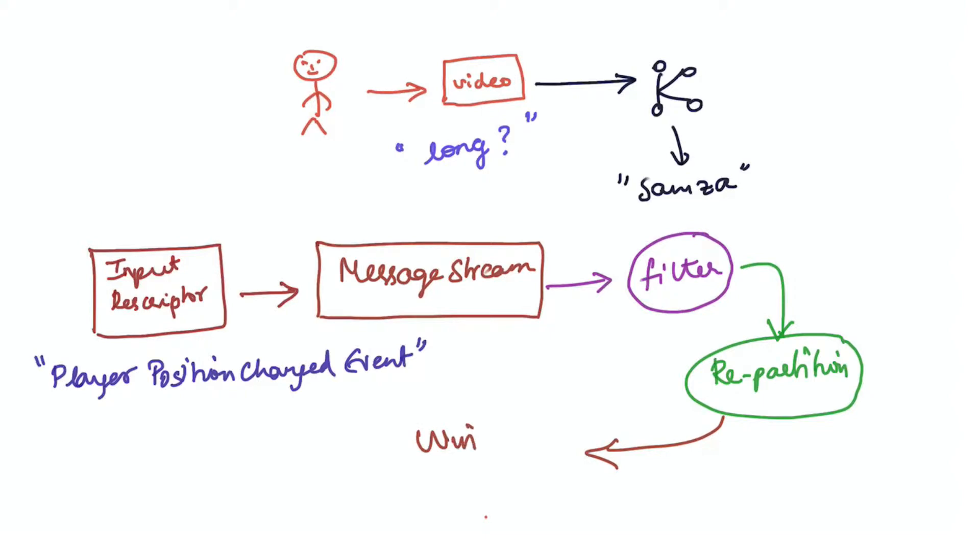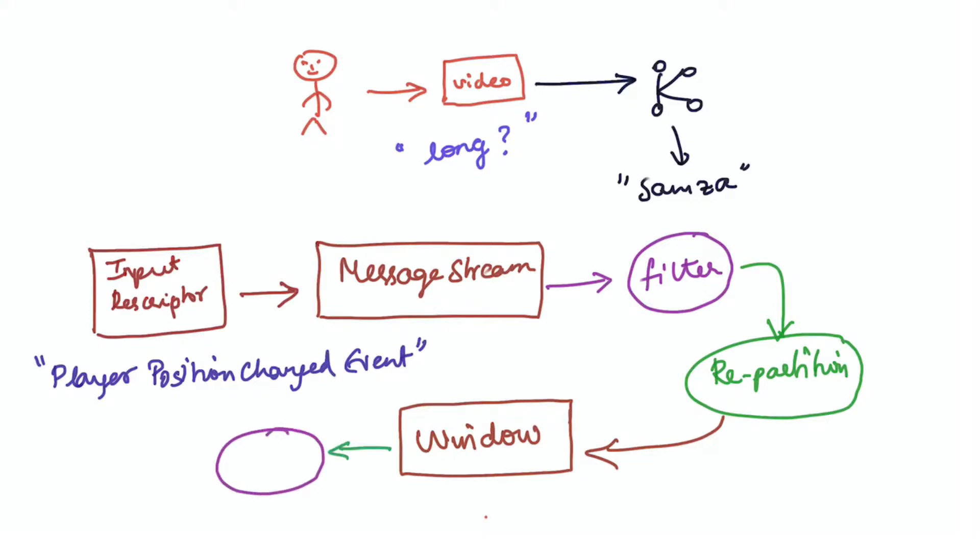Next, we will define a windowed aggregation function where we will compute some statistic based on each session. Then we will format our results using a map operator and write the formatted output to a Kafka topic using the send to operator.